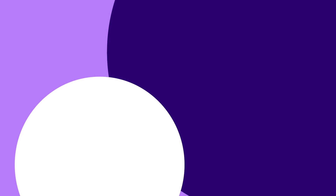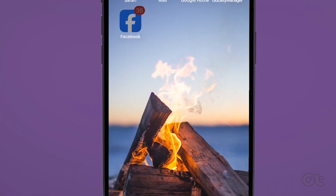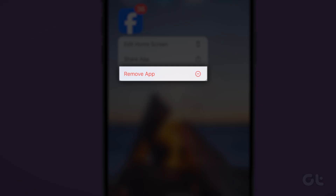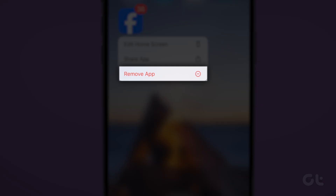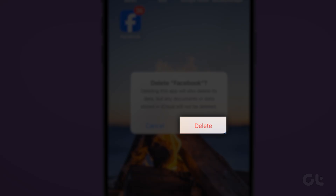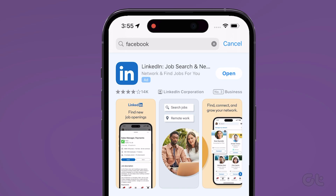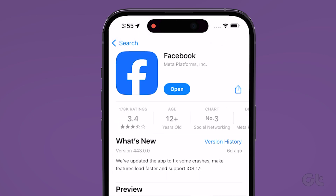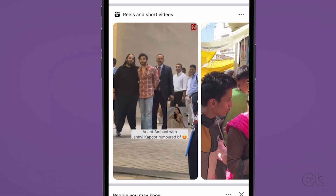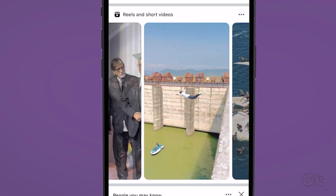For iOS users, long press on the Facebook App icon and tap on Delete App. A prompt will appear — confirm on Delete, and that's it. Once uninstalled, head to the App Store and download the latest version of the app. Log in and check if you can view Reels properly.